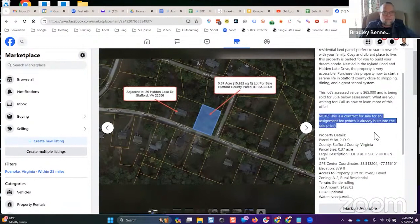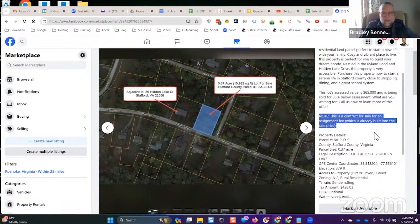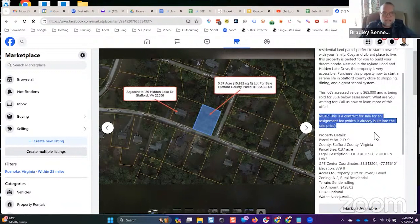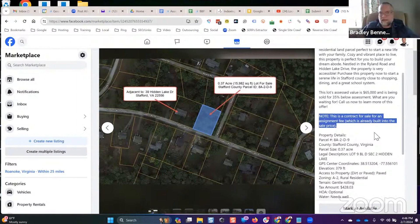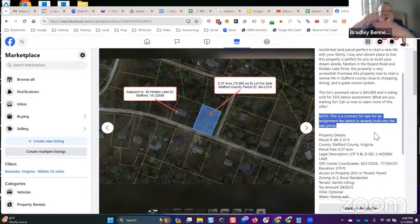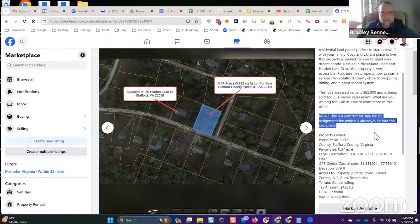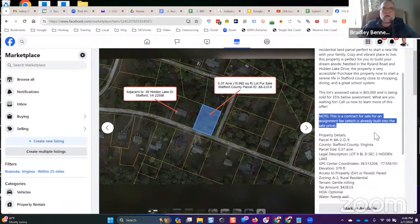You can see where I talk about this. It says, this is a contract for sale for an assignment fee, which is already built into the sale price. As long as you disclaim that, then you can market the contract for sale. You're not selling the property, you're selling the contract, the purchase agreement, and you're marking it up for an assignment of contract fee.